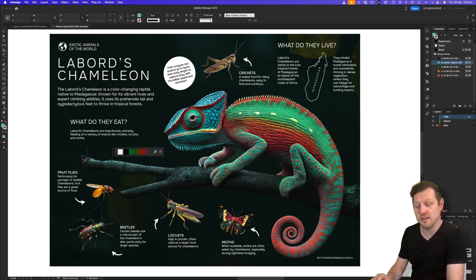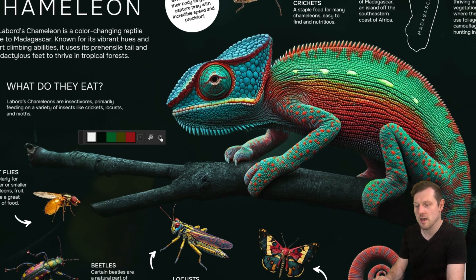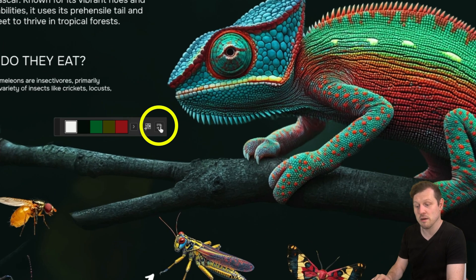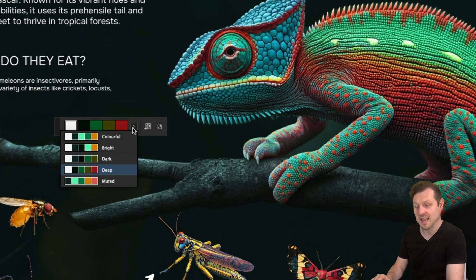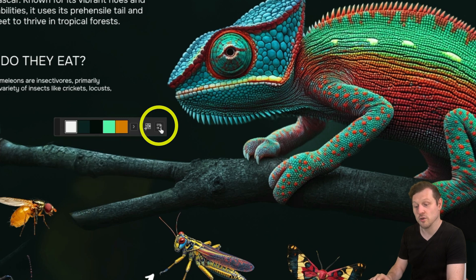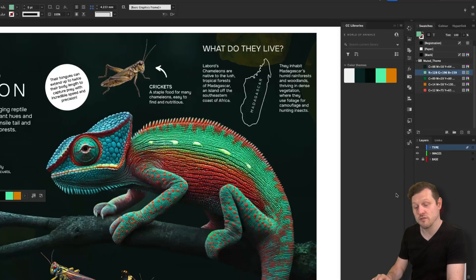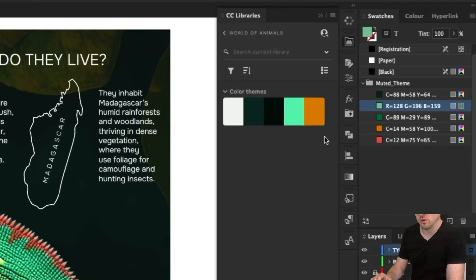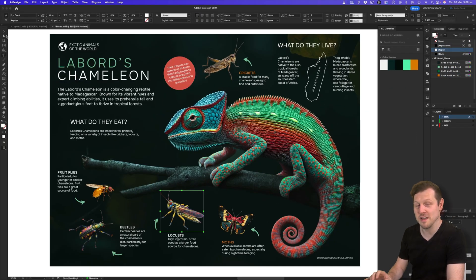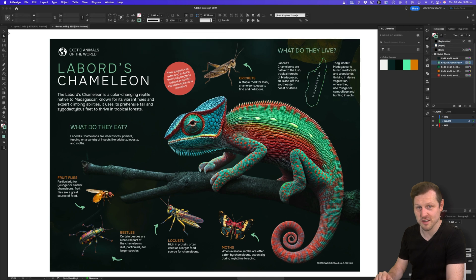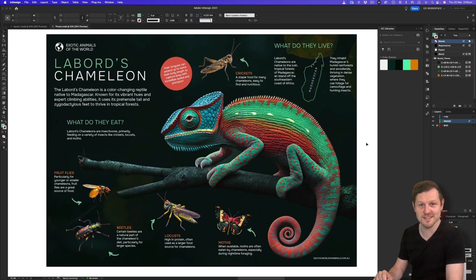As well as saving to the swatches panel, you can also save directly to your CC library. By clicking the other button, just like adding your colors to your swatches, you can also add to your CC library of choice. Once you have your colors, you can use them in your document.